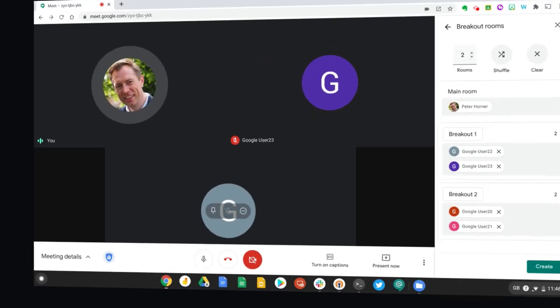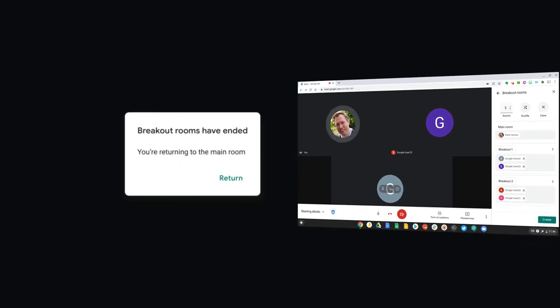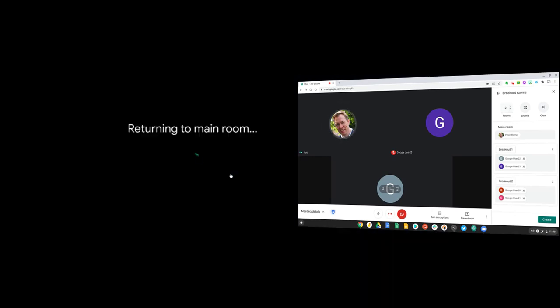Participants in the breakout room will simply get a pop-up message saying breakout rooms have been ended and you're returning to the main room, and they simply press return.